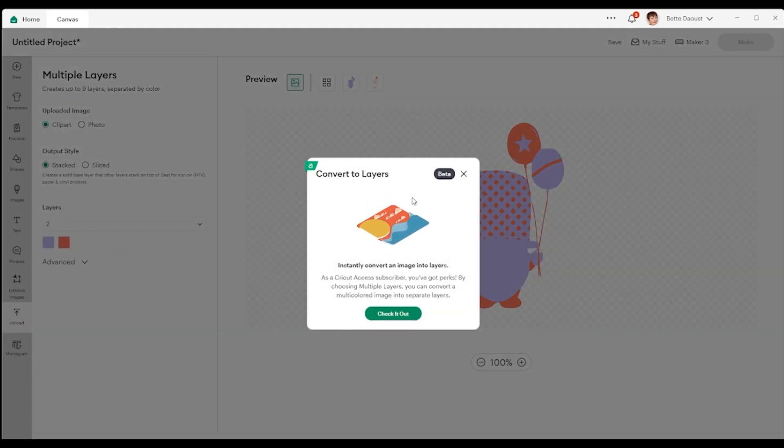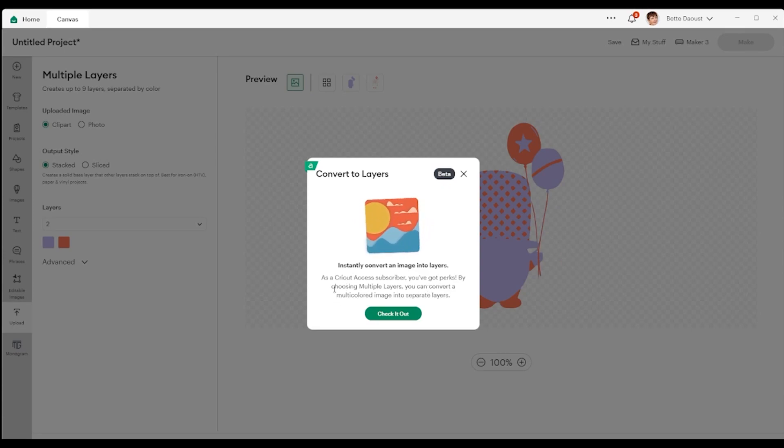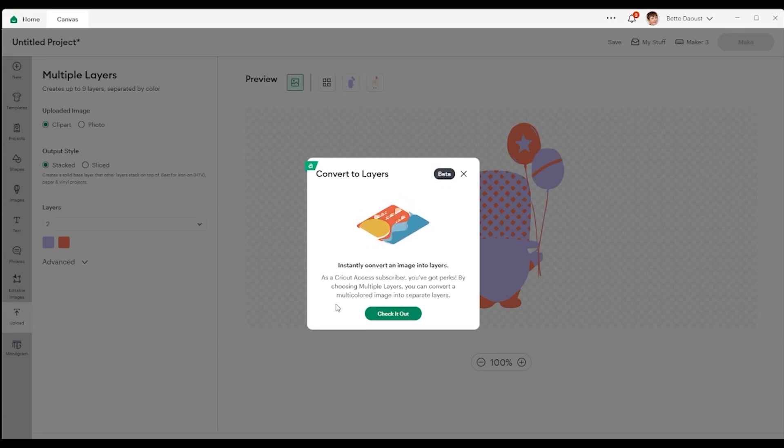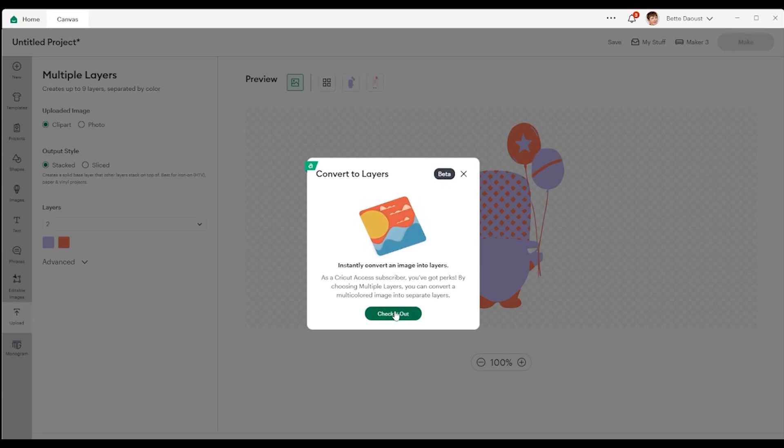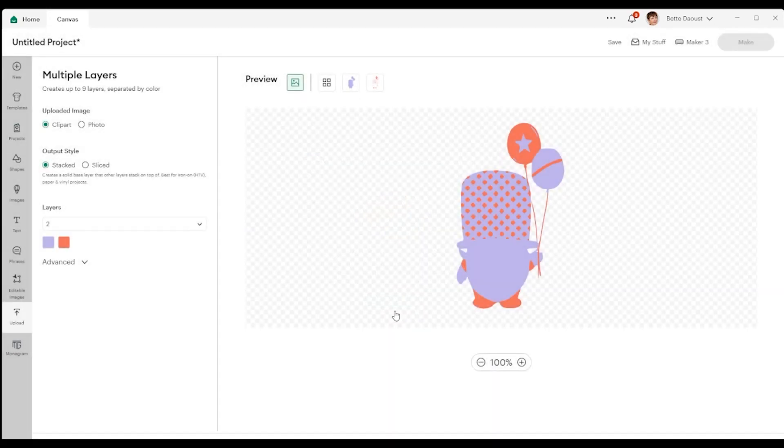Now it says convert to layers, instantly convert your images. As a Cricut Access subscriber, you've got perks. So it will change this and convert it to a multicolored image in separate layers. So we're going to click on check it out.